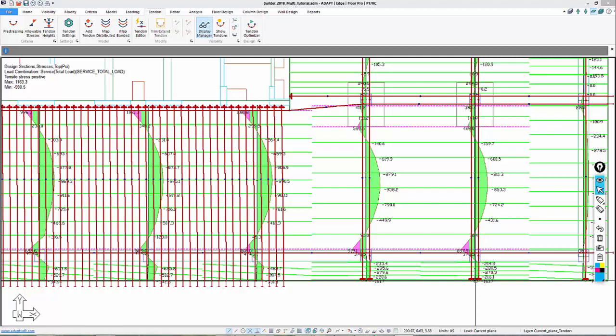In this segment, we're going to talk about the Tendon Optimizer, which is a rapid way of alleviating or taking care of issues relative to pre-compression, balance loading, and or allowable stresses. It's an automated way to solve issues where we have overstress, either top or bottom at mid-span or support.